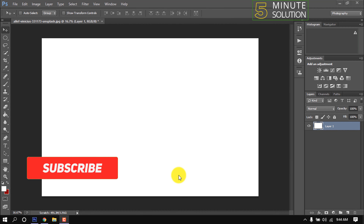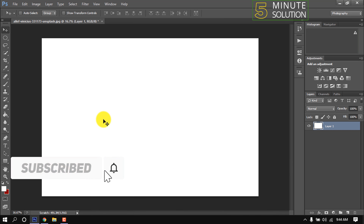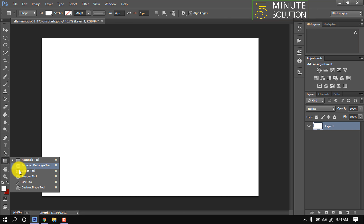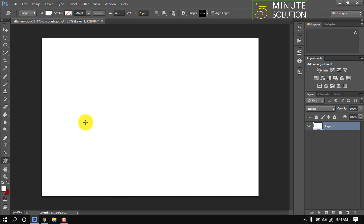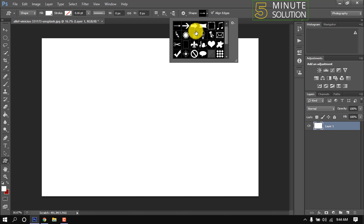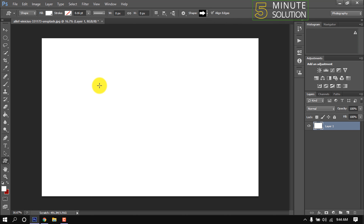Hello friends, in this quick tutorial I'm going to show how to make an arrow in Photoshop. Click and hold down this shape tool, then select this tool, click this shape menu, and select an arrow from here. Now draw the arrow.